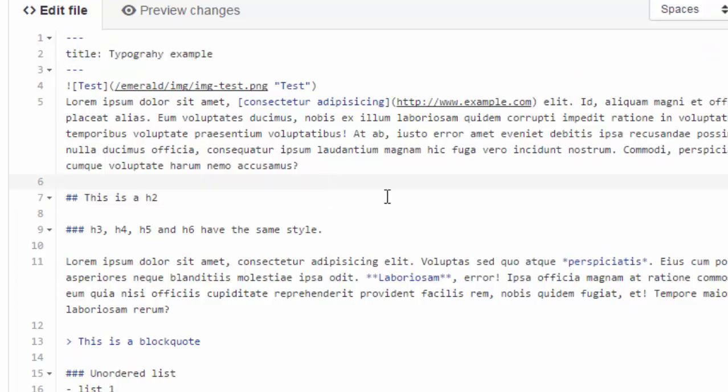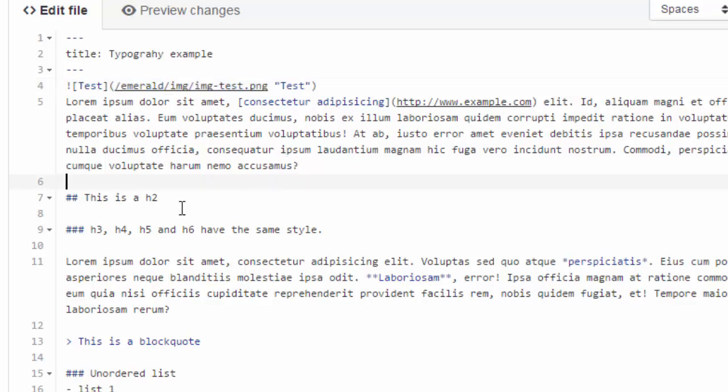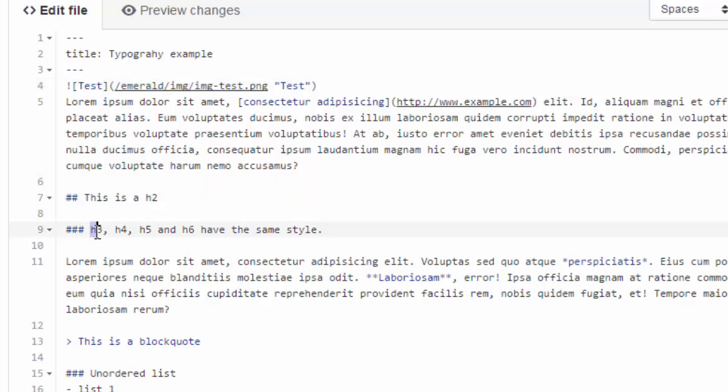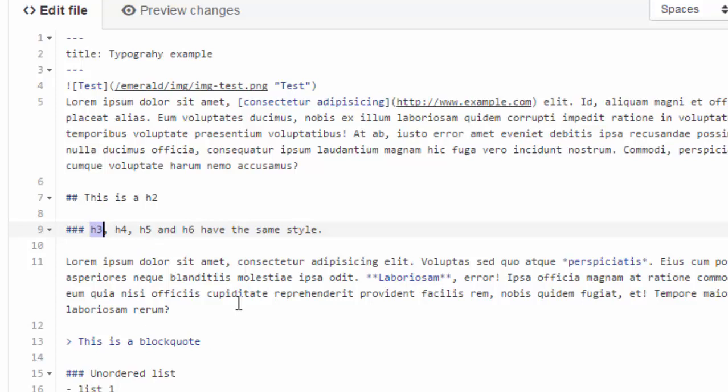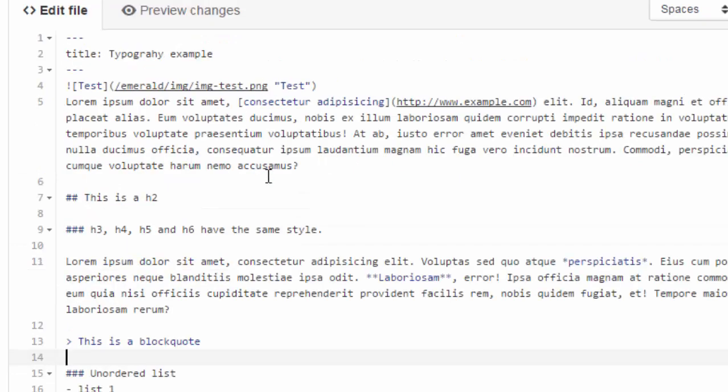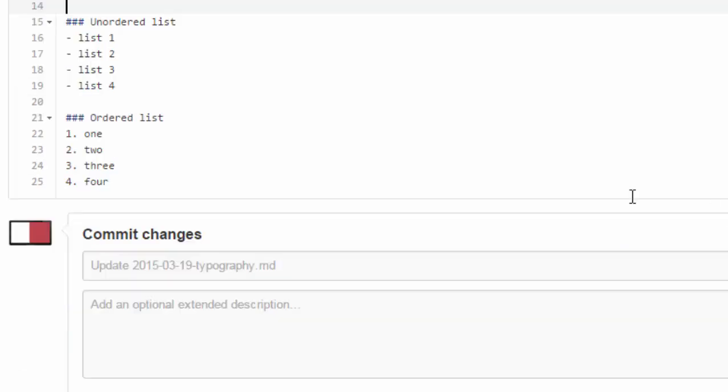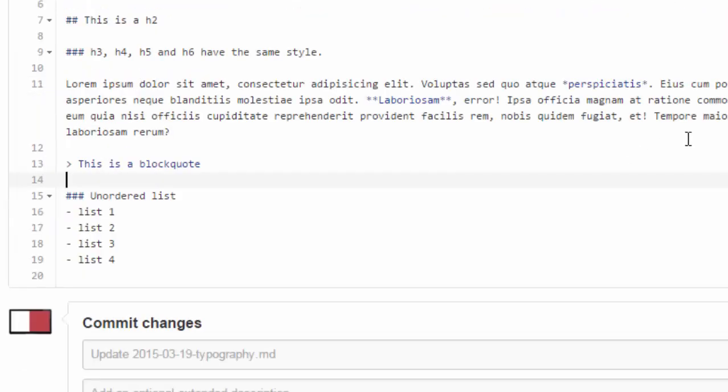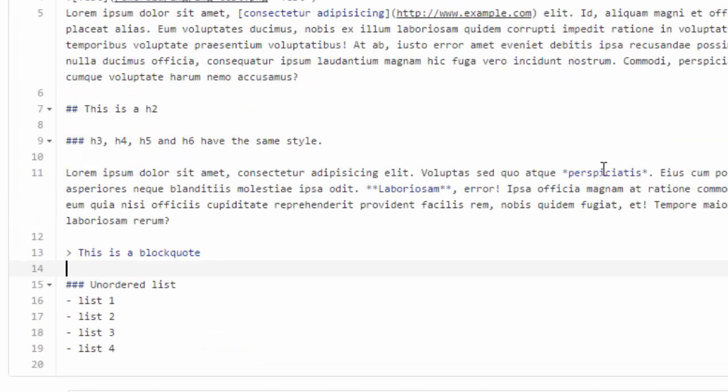So here an image is included in this format and H2 has two pound signs, H3 has three and you can use five and six of them. So block code starts with an arrow.